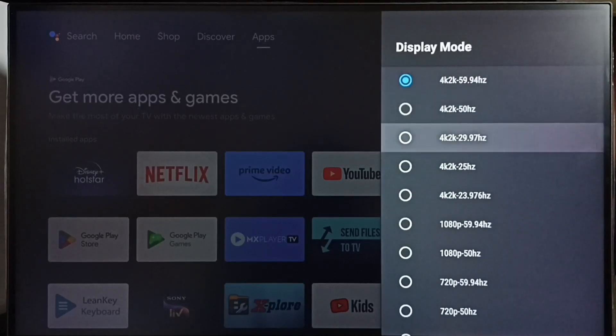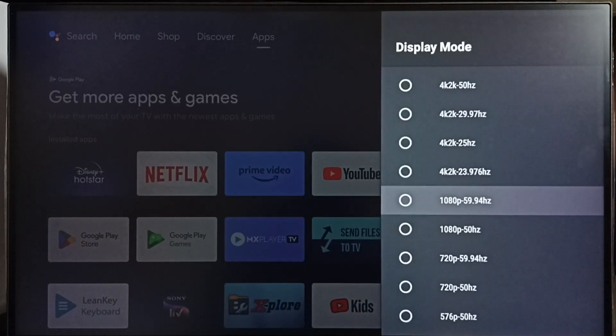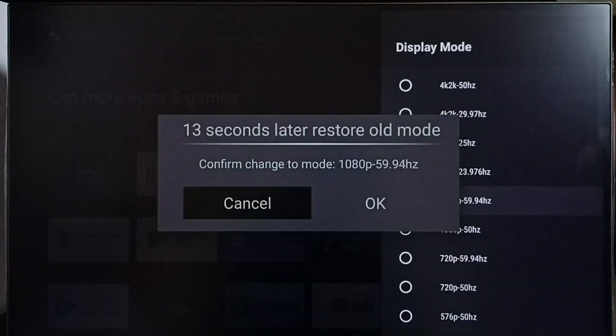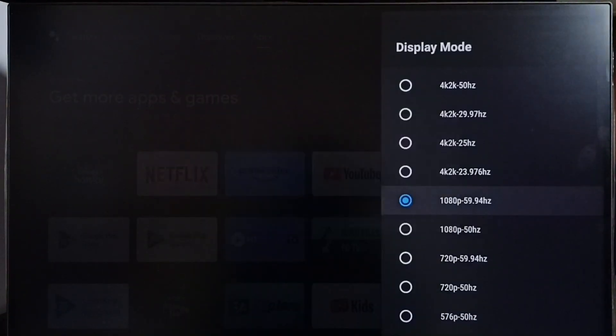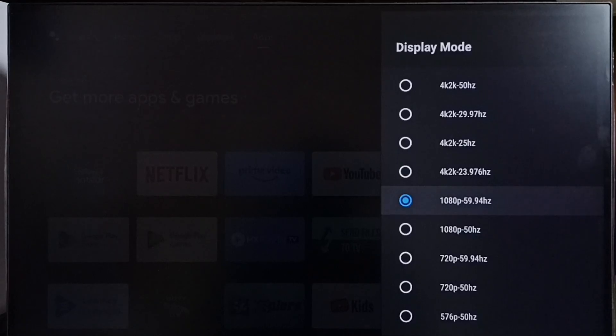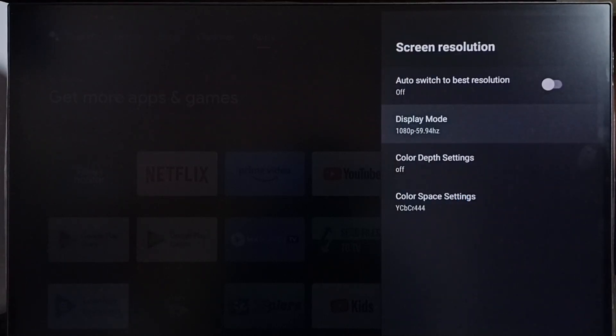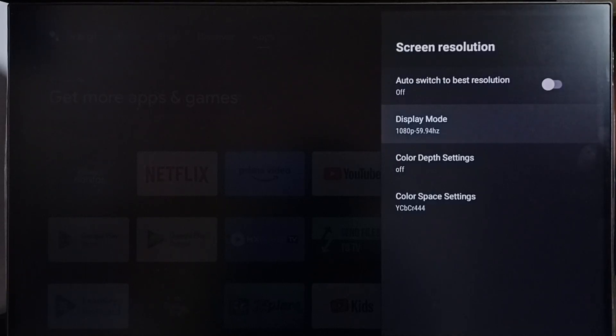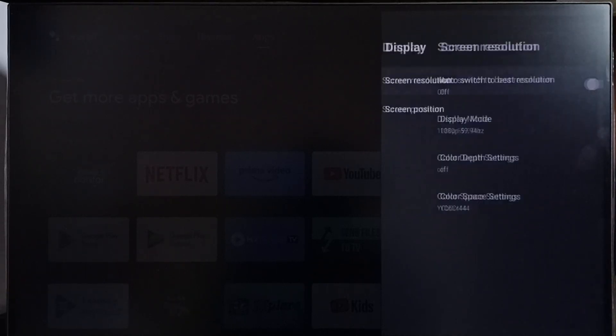I am going to change it to Full HD. Let me select 1080p, then select OK. Done. See, now I have changed the resolution from 4K to Full HD. So this way we can change screen resolution.